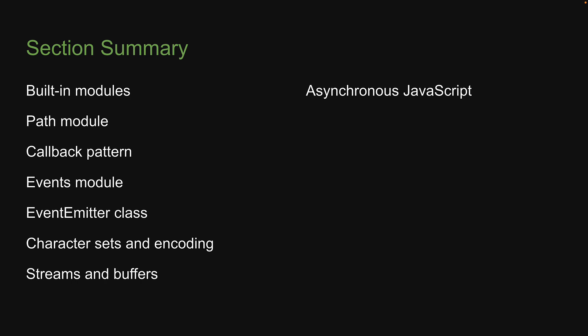Then we returned to Node.js concepts and learned about the FS module that allows us to work with the file system.